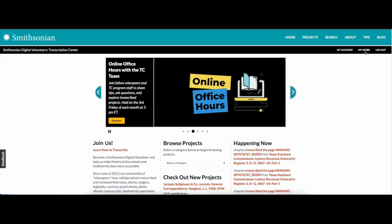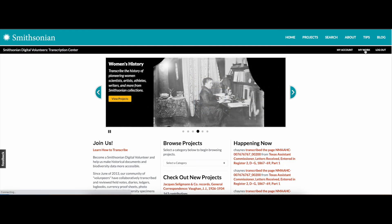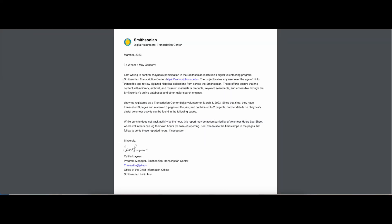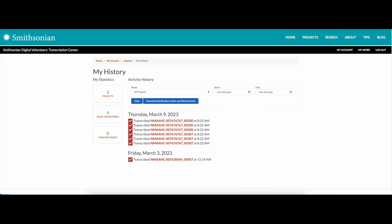Now let's go over how to track your volunteer activity in the Transcription Center. If you're logged in, every contribution you make in the Transcription Center is recorded within your volunteer account. Click on My Work in the black menu bar to access a detailed list of the pages you've transcribed and reviewed, organized by date and time. Click the download button to access a PDF version of your activity report on official Smithsonian letterhead.